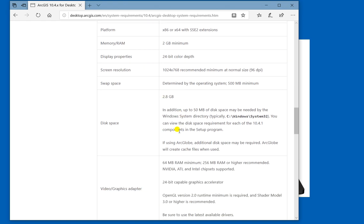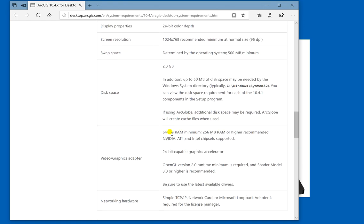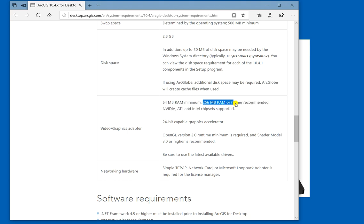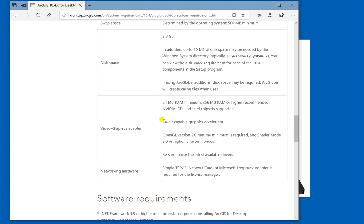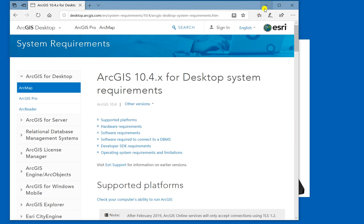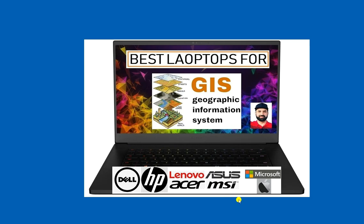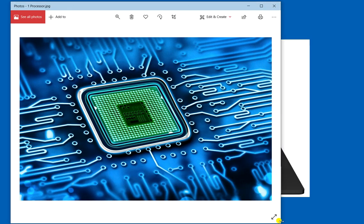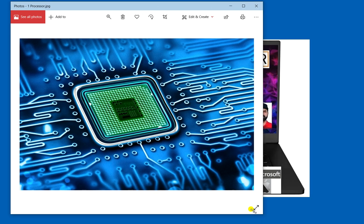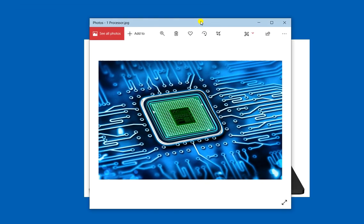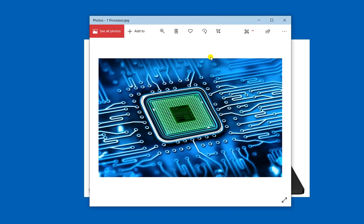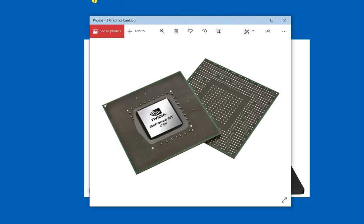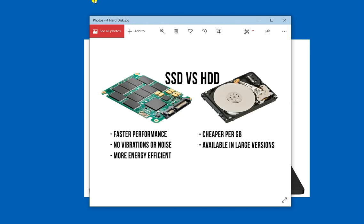Disk space 2.8 GB, video graphics adapter 64 MB RAM minimum, 256 MB RAM or higher recommended. NVIDIA, ATI and Intel chipset supported, 24 bit capable graphics accelerator. The main thing you have to note down: the processor, the RAM, the graphics and the hard disk drive.